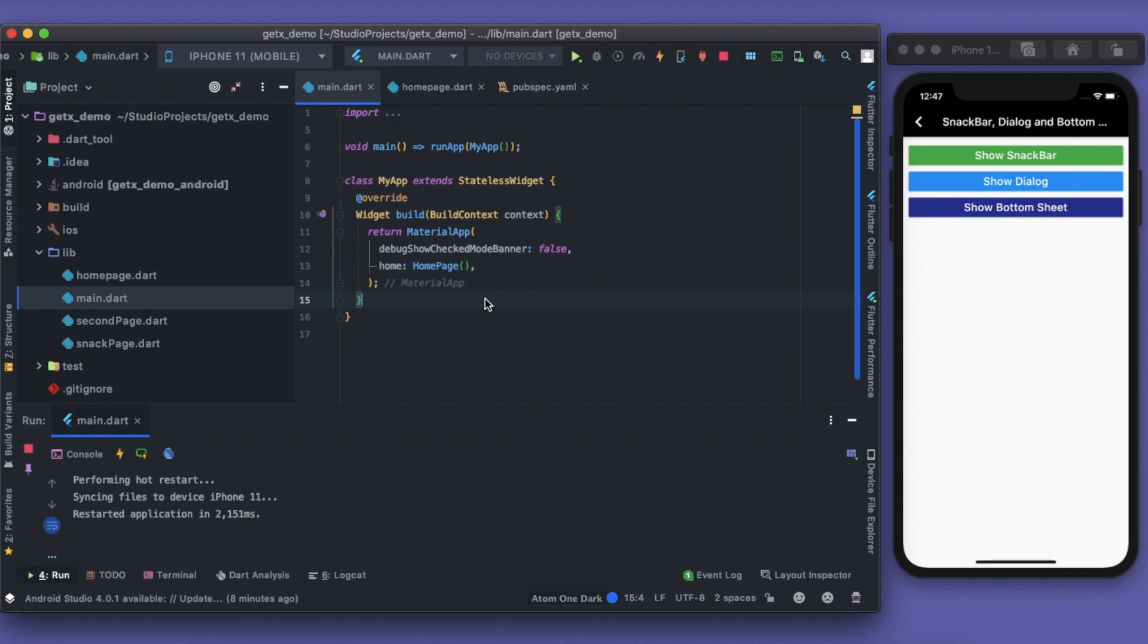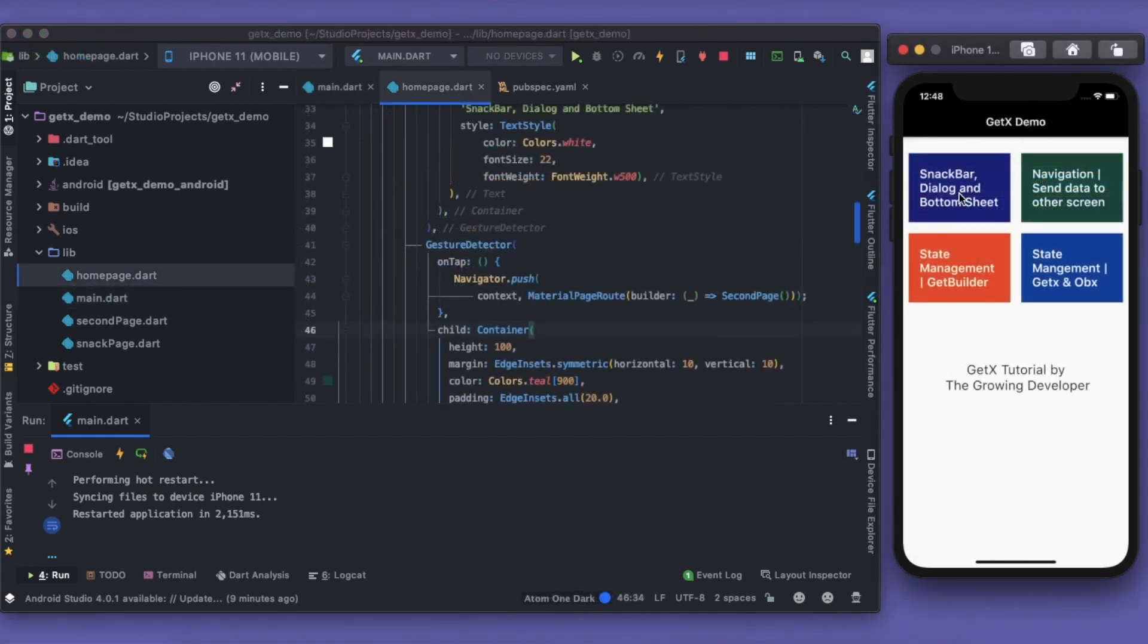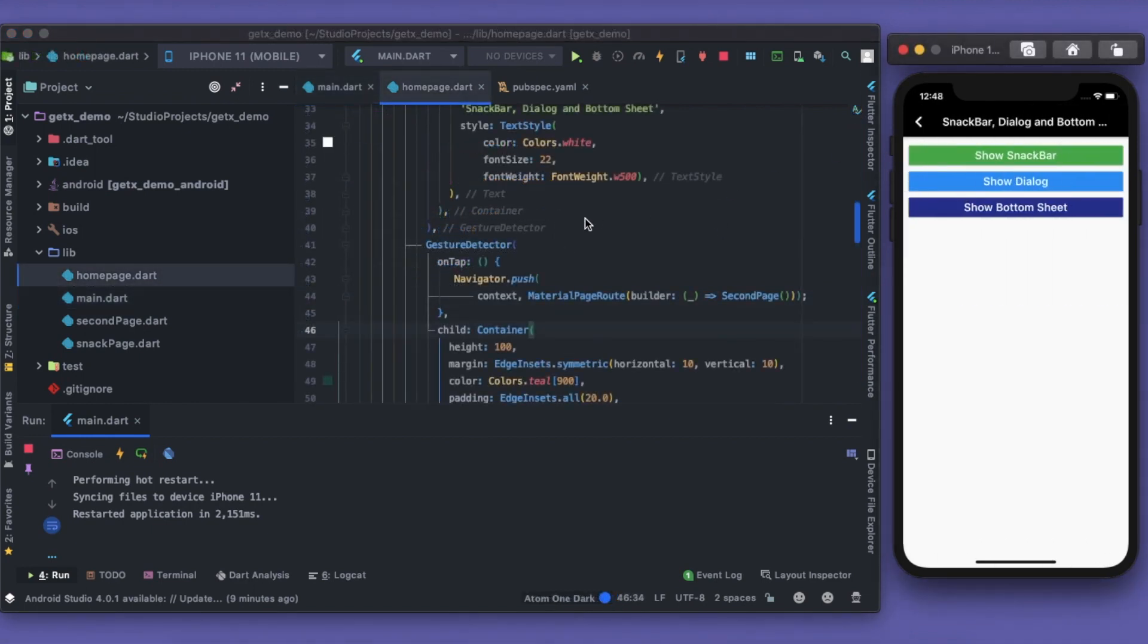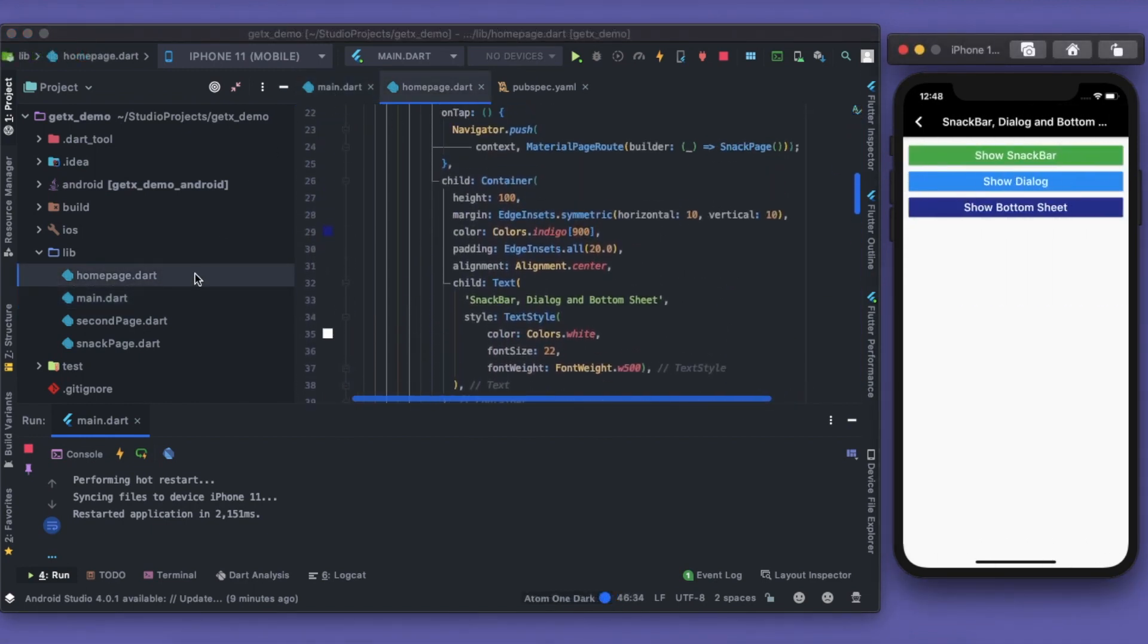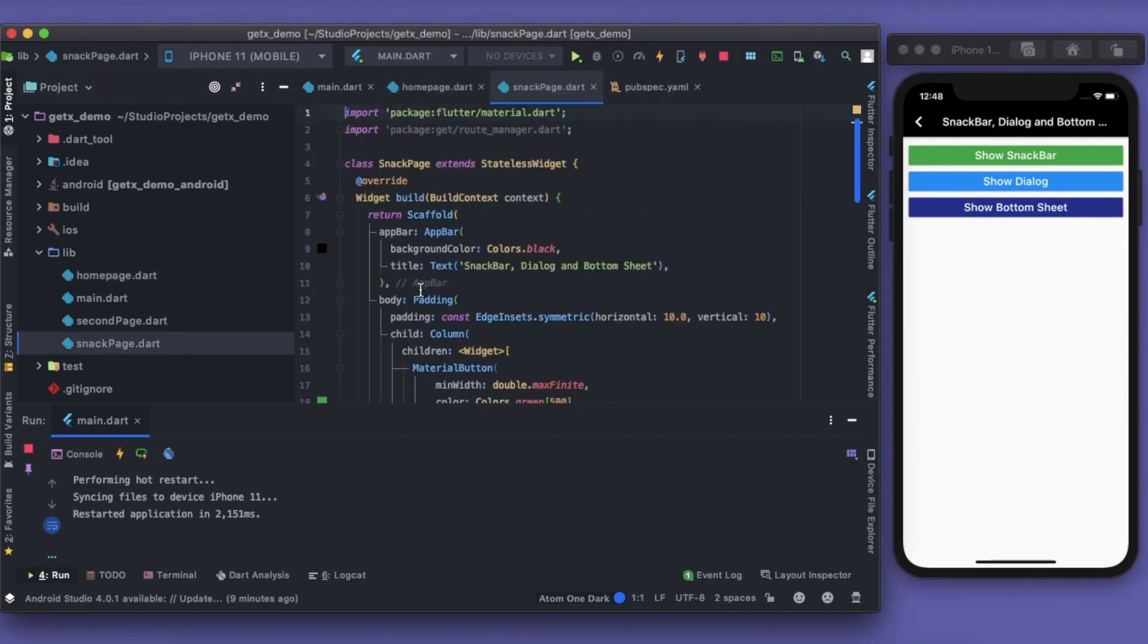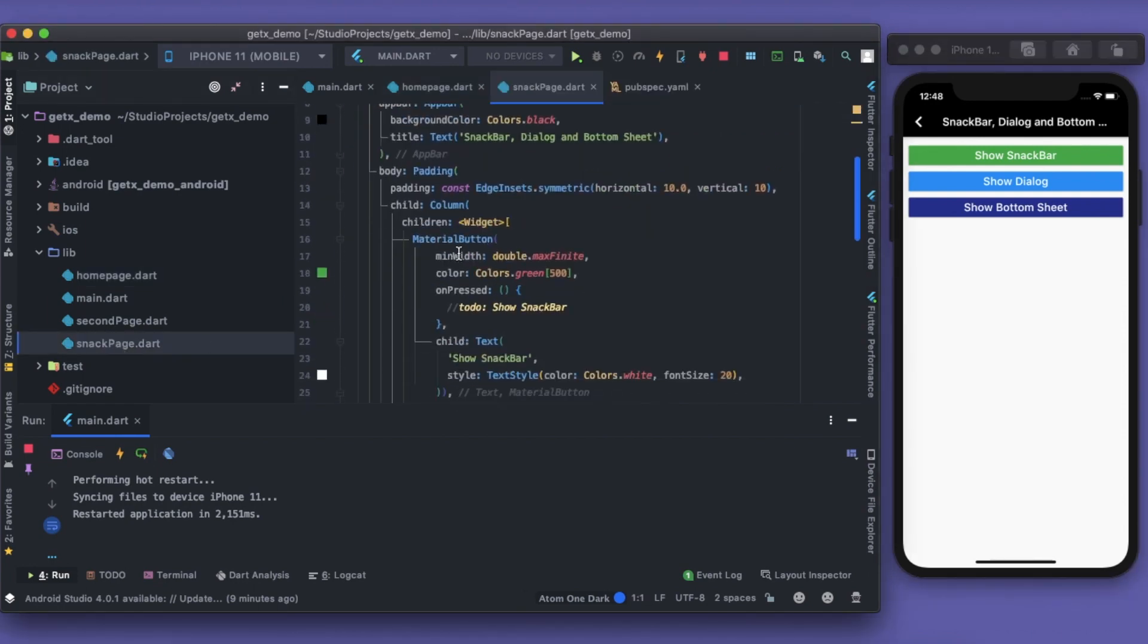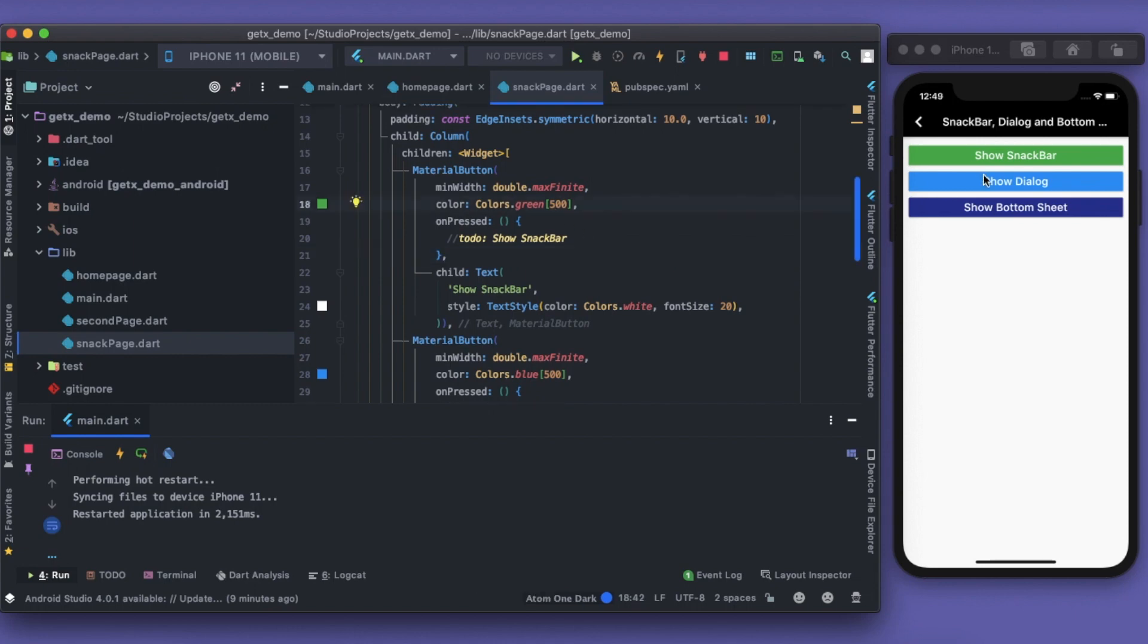But GetX makes it so easy. It's pretty much like in some lines of code we can do that. For the first part we have the snackbar, so I'll open up the snack page. I have four material buttons which says show snackbar, show dialogue, and show bottom sheet. I'll show you how we can show the snackbar and how easy it is.